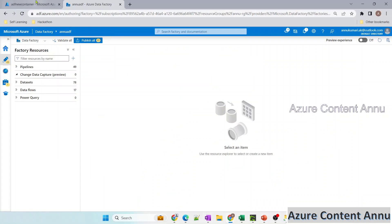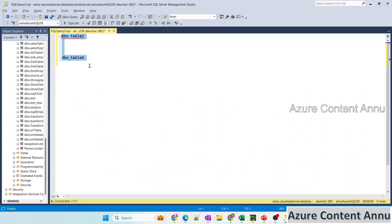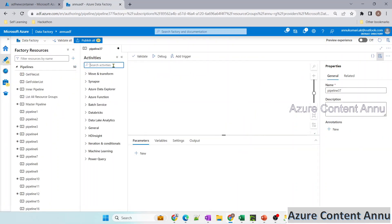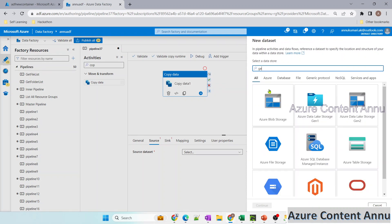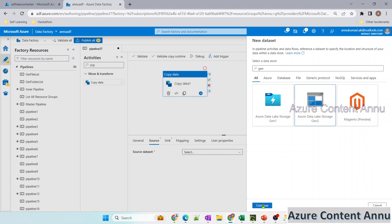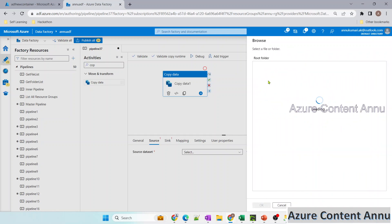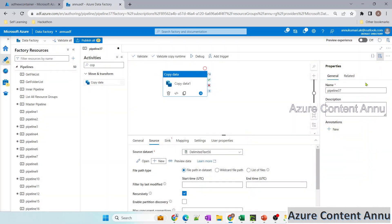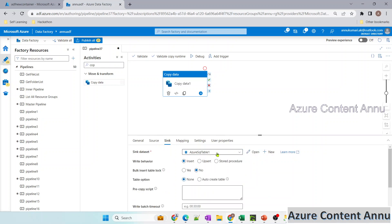Let's try to practically see everything. Here I have these six files that I want to load into my SQL Server into table names table1 to table6. Let me drag a copy activity into the pipeline canvas. In the source, let me create a dataset pointing to the ADLS container. I'll give the format as CSV and point it to the ADF new container which has the six files. I'm not going to import any schema and first row will be header.